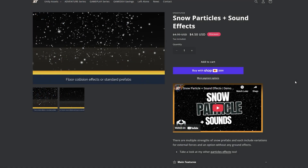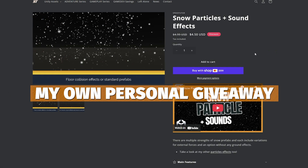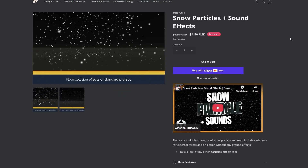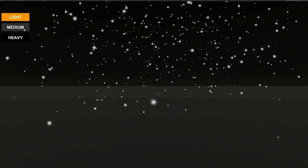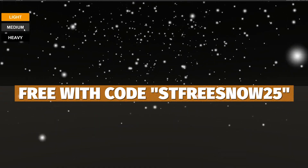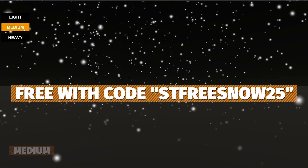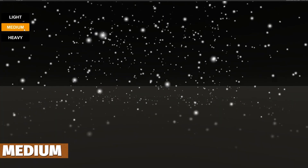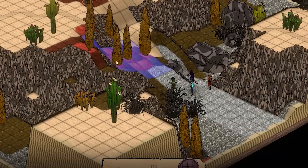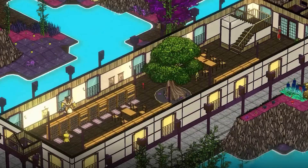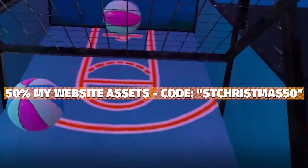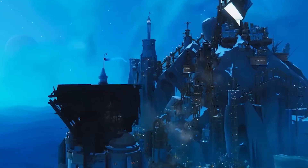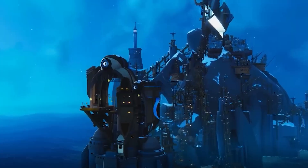And where would we be without Christmas? I'm going to give away my Snow Particle and Sound Effects Pack, which you can get on my website. Add it to your basket and use the code STFREESNO25 to get it for absolutely free. I also have a 50% off Christmas code called STChristmas50 for all of the assets on my website, so you can get even more savings.